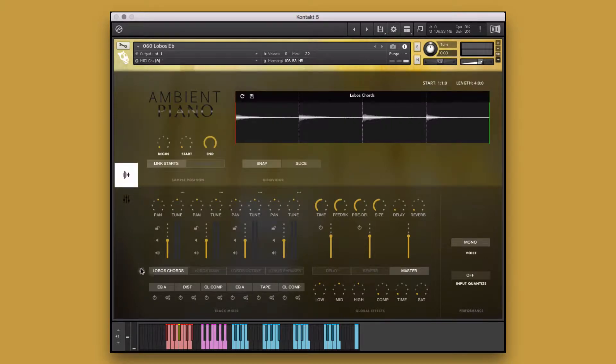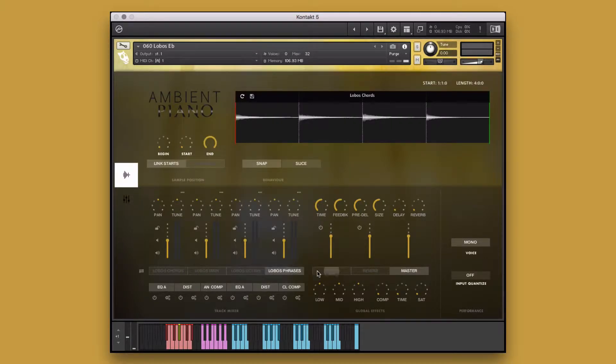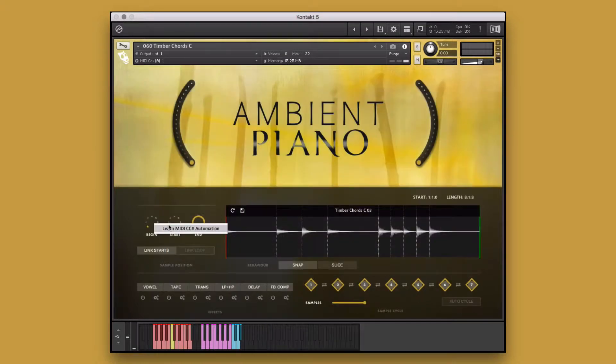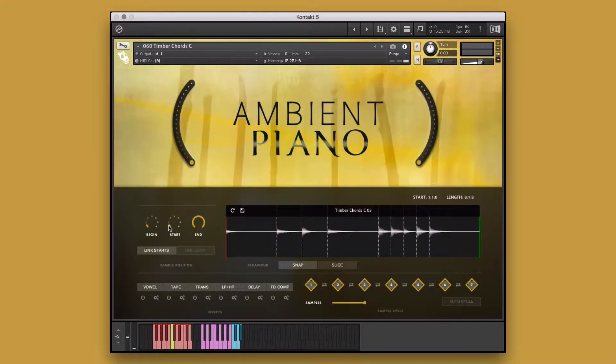Ambient Piano is a collection of ambient and cinematic piano styles and contains piano chords, phrases, octaves, melodies, sound effects, and so many more.